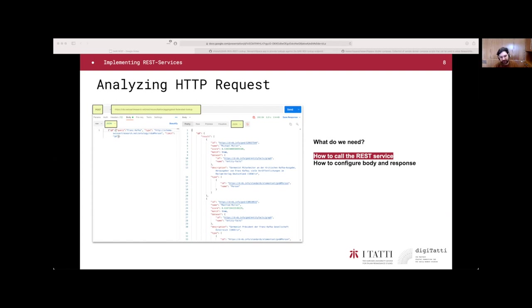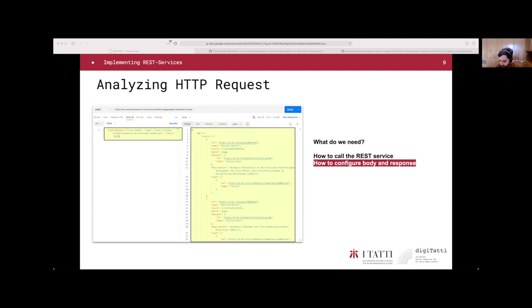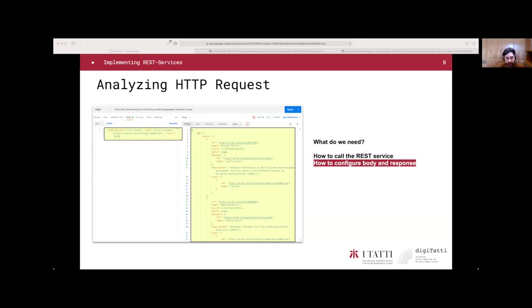When we have this information, we can go to the next one, which is the configuration of the body and the configuration of the response. Basically, right now is about the content. We need to understand that the input must be a JSON file, a JSON object containing the idea of a query, in this case, q0. Associated with this key, we have another JSON object containing basically many keys and values: query with a string, the type, and the limit.